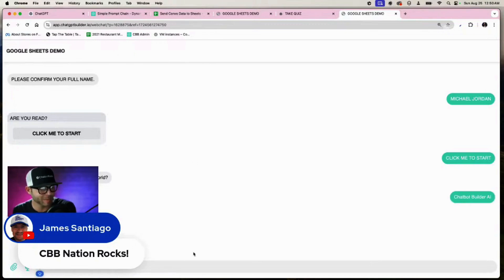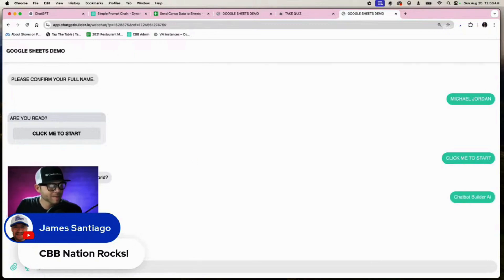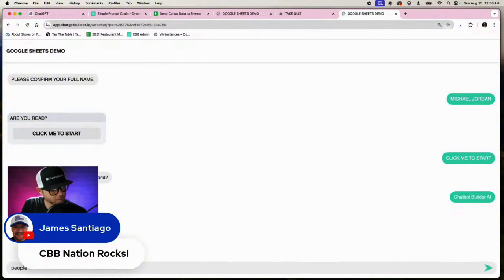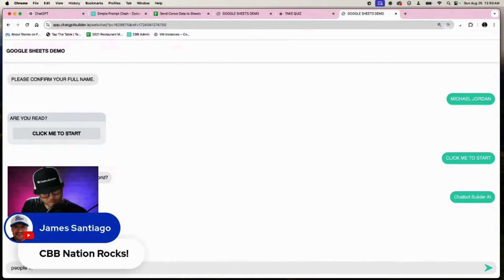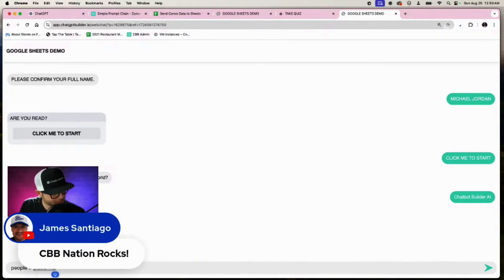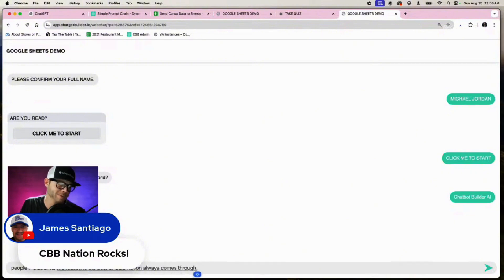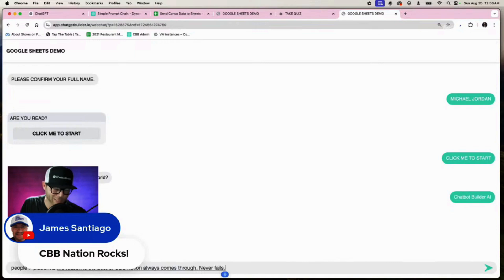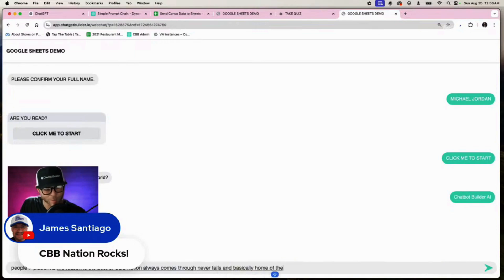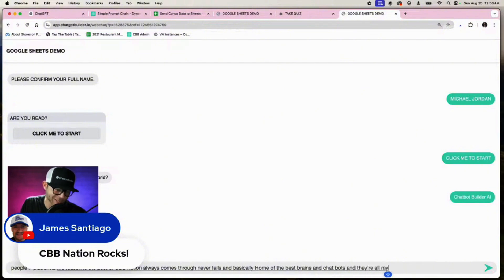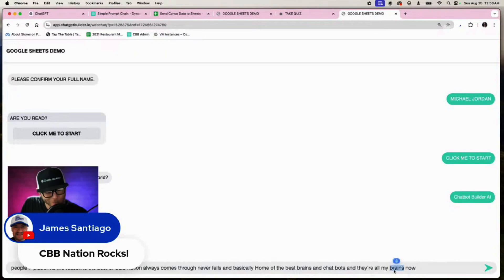Why is it the best? People... platforms... the reason it's the best is CBB Nation always comes through, never fails, and basically home of the best brains and chatbots, and they're all my friends now.